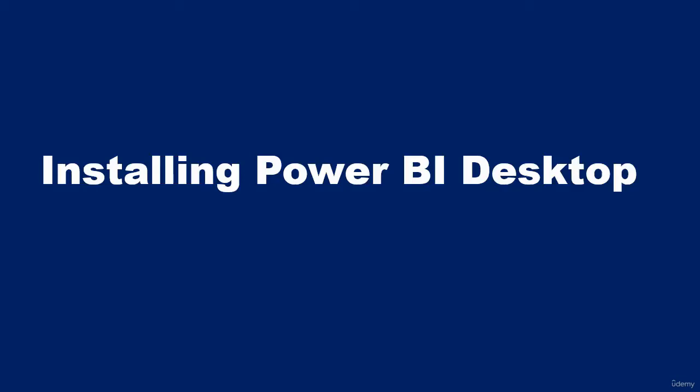Hello and welcome to this video. In this video I'm going to walk you through how to install Power BI Desktop on a Windows-based computer.